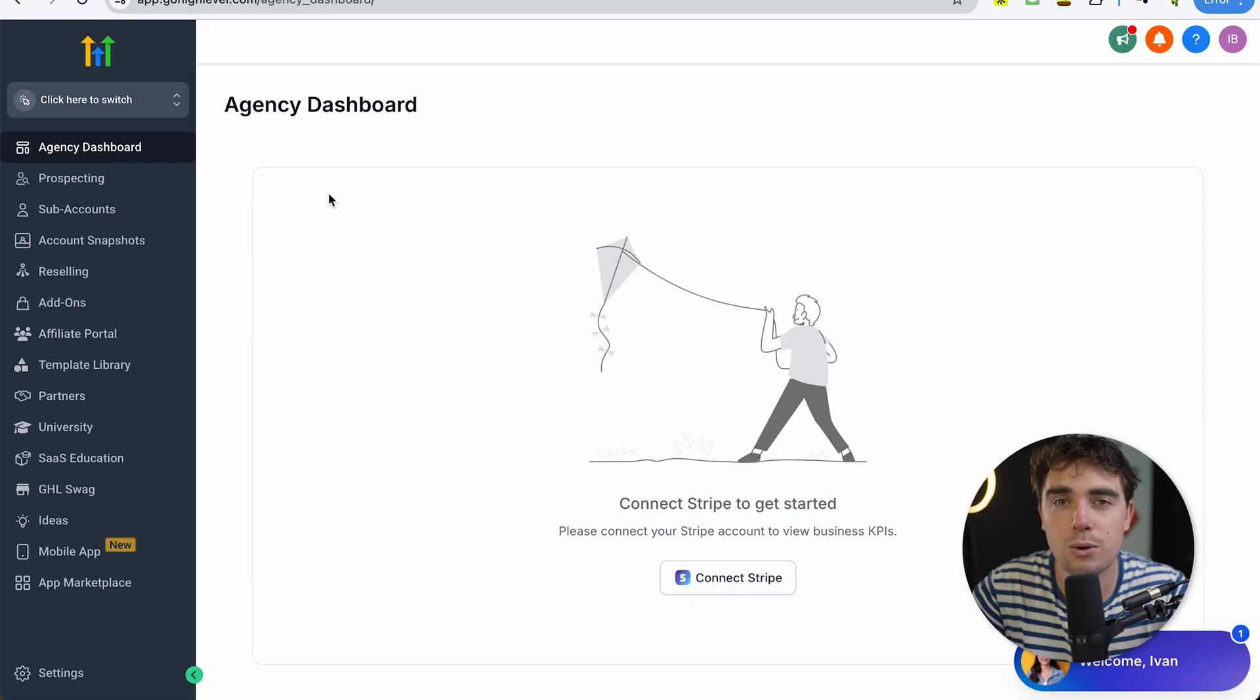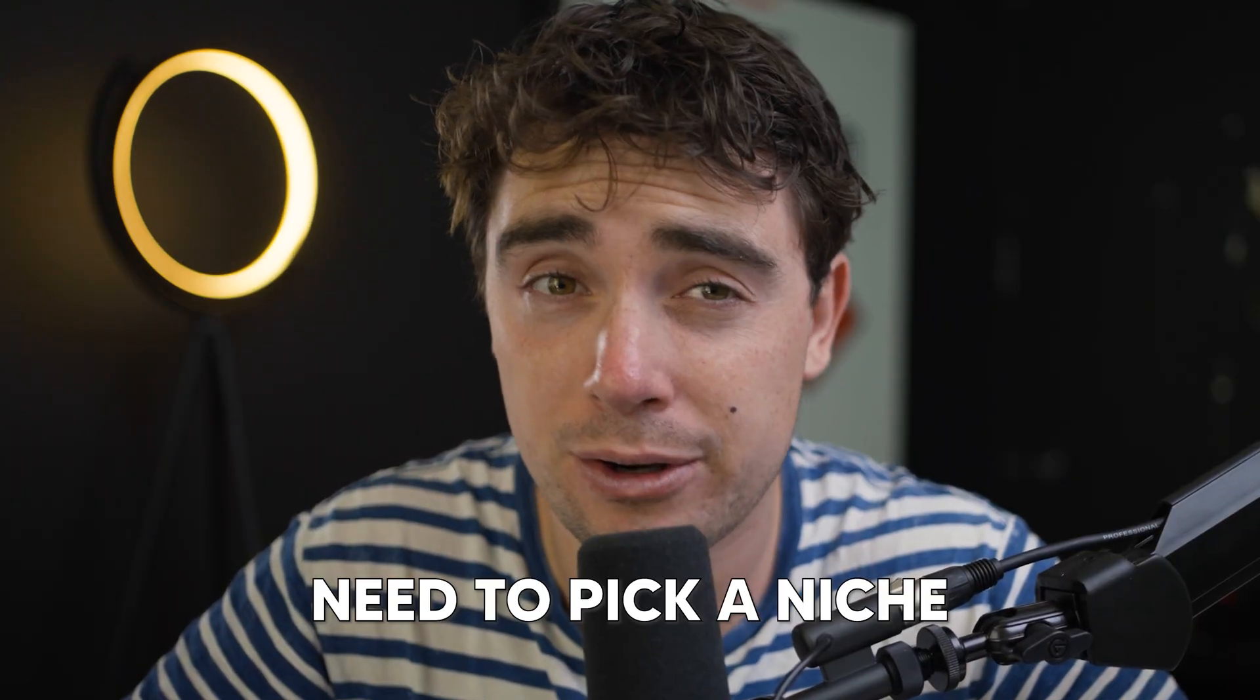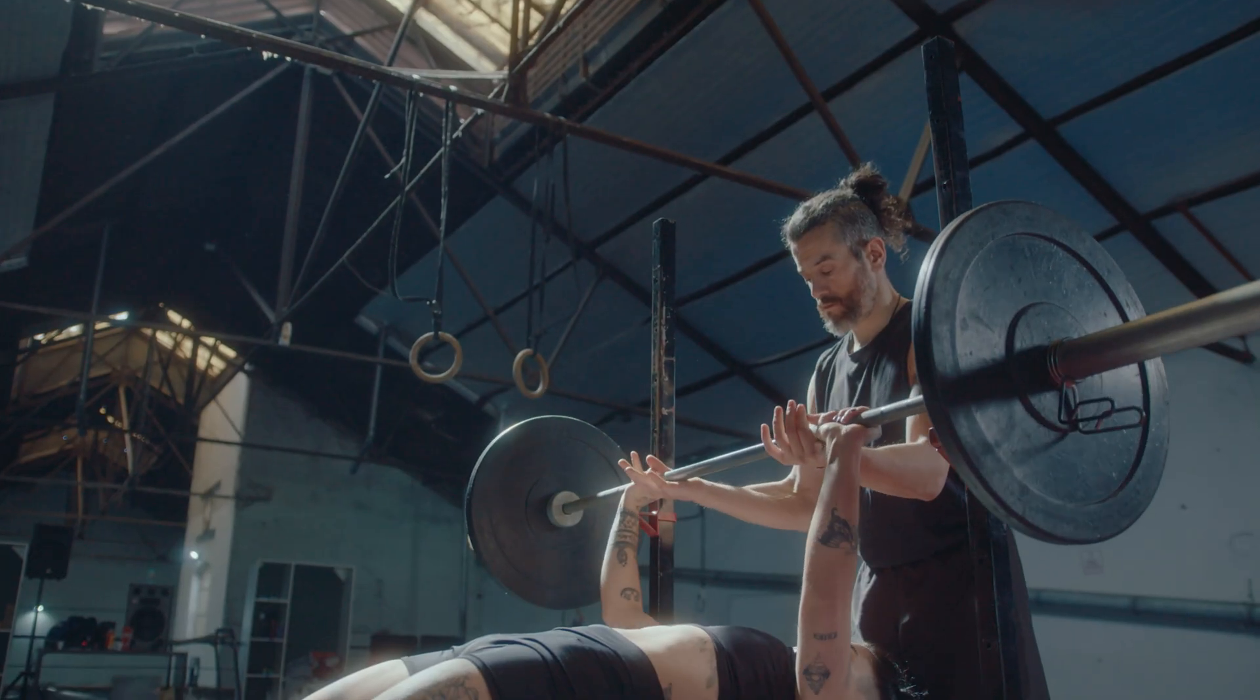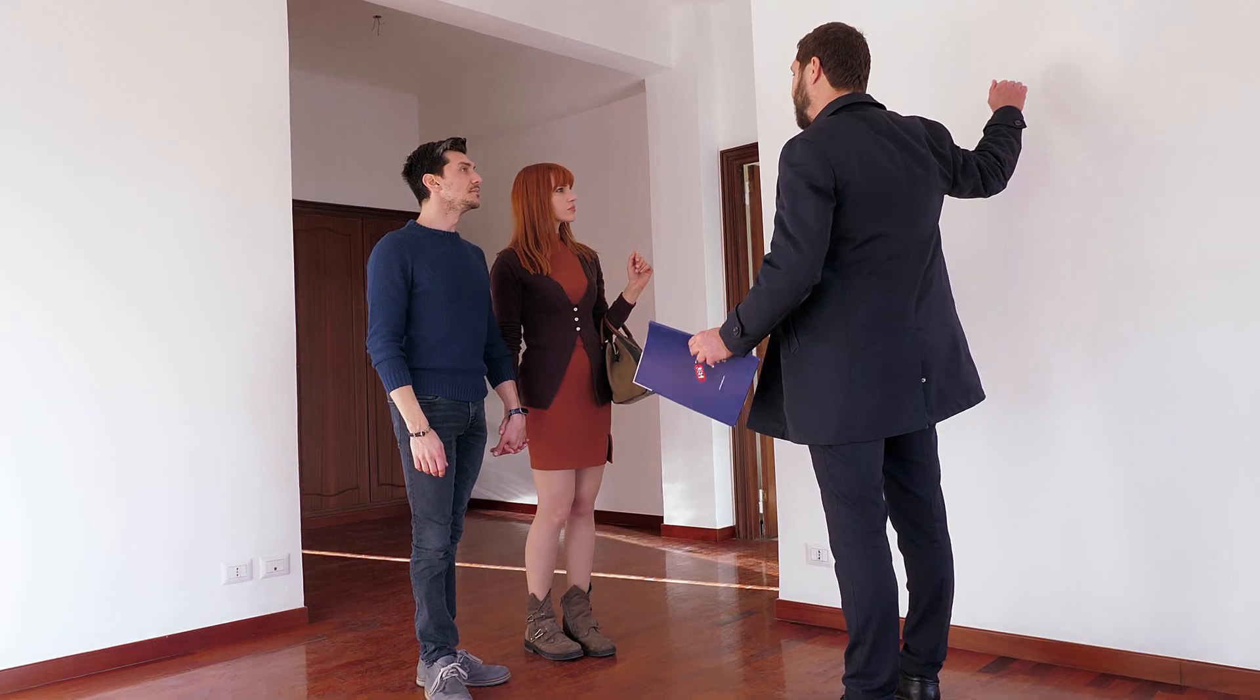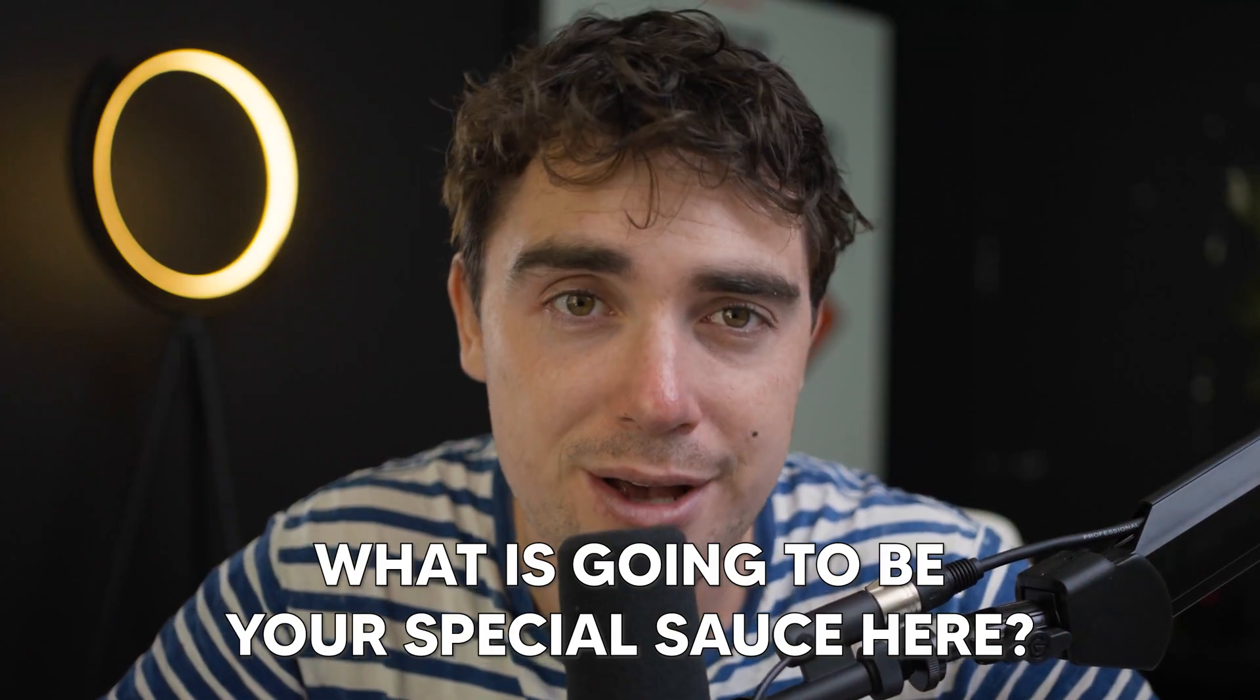Once you go through all of that, this is how your initial user interface is going to look like. Now before we start, and I'm not sure where you are currently in your agency brainstorming phase, we first need to pick our niche because to stand out as an agency, having clarity is going to be key. What do you know? Are you a fitness coach? Are you into real estate or copywriting? What is going to be your special sauce here?